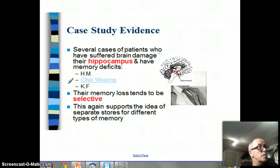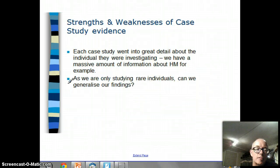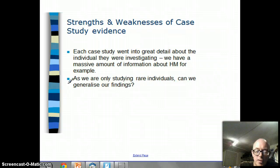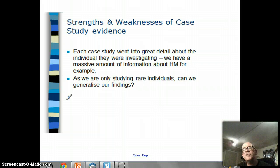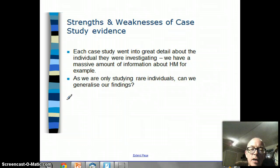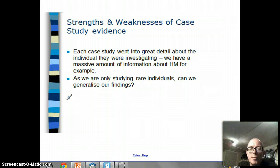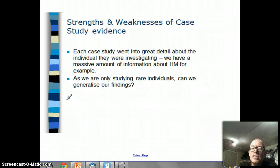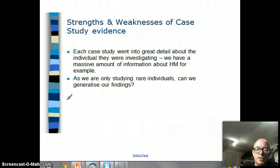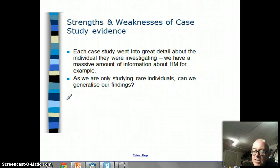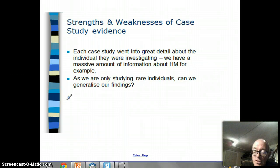Clive Wearing, for example, can remember some things from the past - he has some aspects of old long-term memory and recognized his wife - but he can't create new long-term memories. This supports the idea that we have separate memory stores for different types of memory. The strength of a case study is that by studying one individual in lots of different ways we really understand them - there's a massive amount of information about HM. However, as we're only studying rare individuals, can we really generalize our findings to everyone else? That's the key issue with case studies.